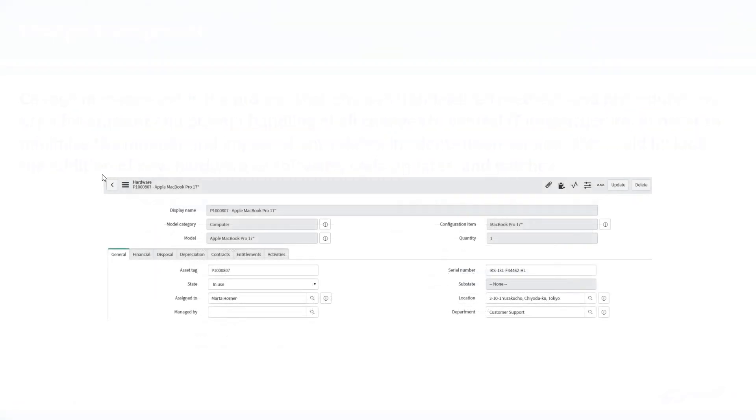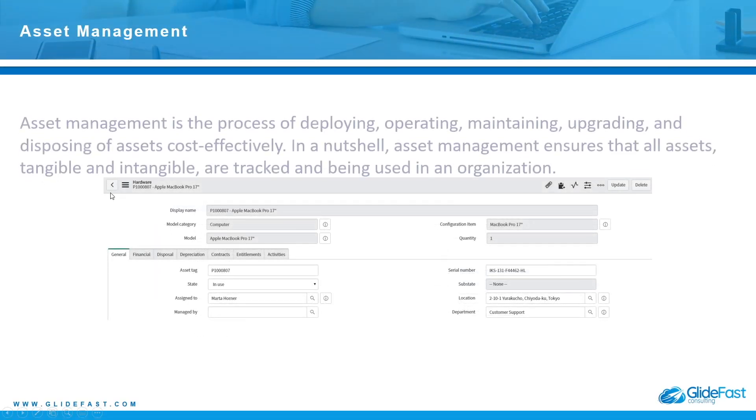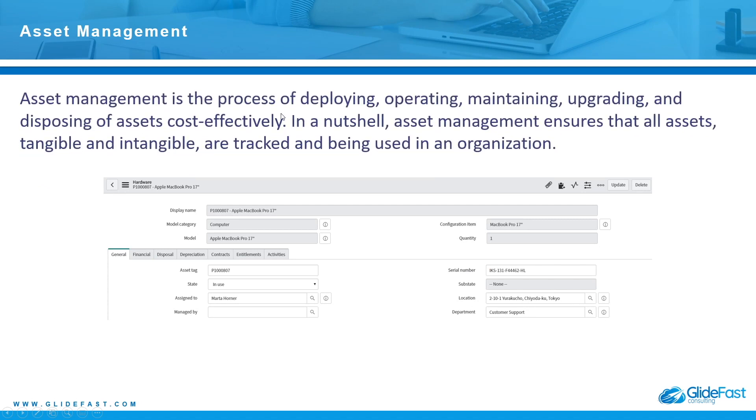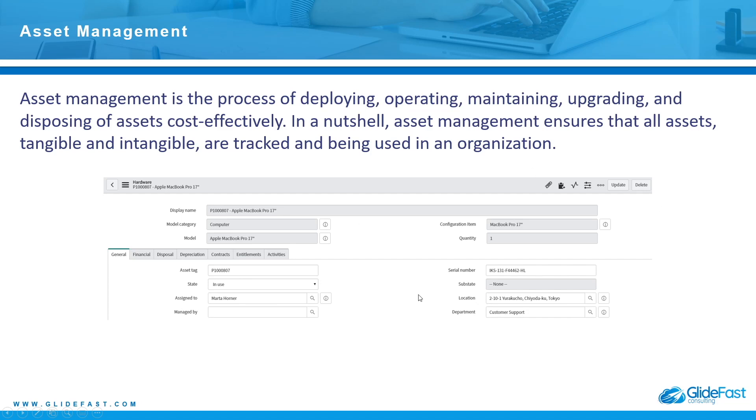The next process is asset management. Asset management is the process of deploying, operating, maintaining, upgrading, and disposing of assets cost-effectively. In a nutshell, asset management ensures that all assets, tangible and intangible, are tracked and being used in an organization. Basically this accounts for servers, computers, laptops, anything that the system owns and has a serial number, whether it's in use, the asset tag, who it's assigned to, etc. This tracks all assets in an organization.